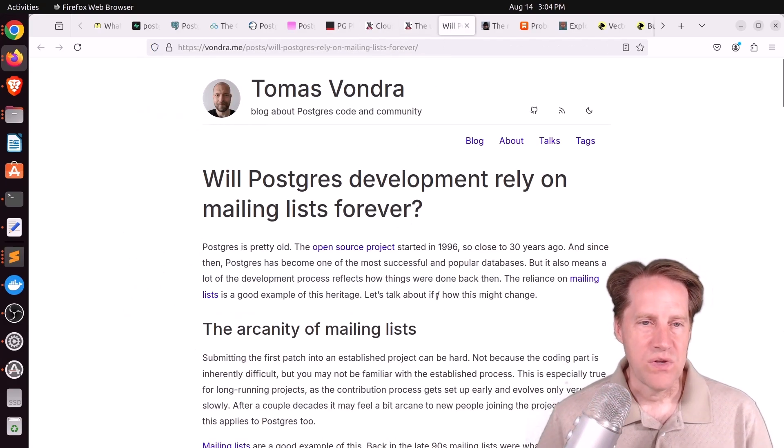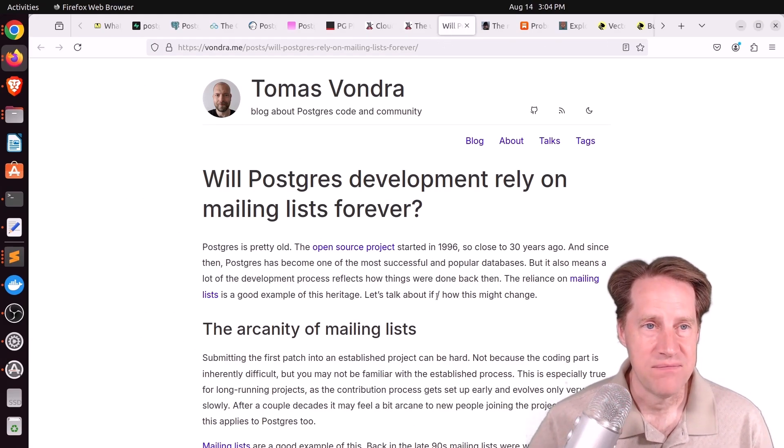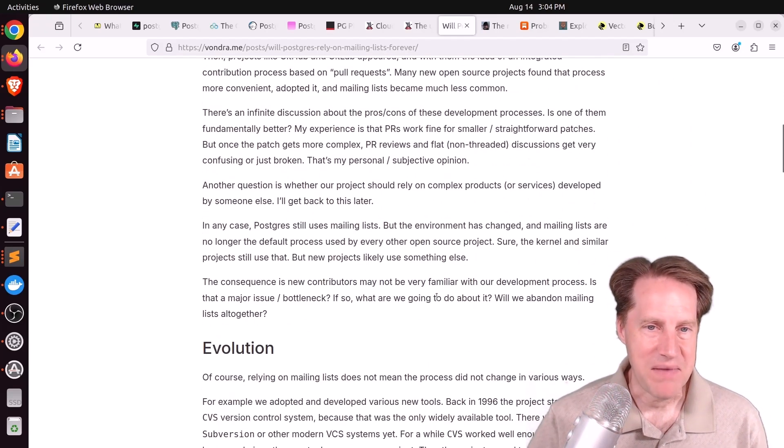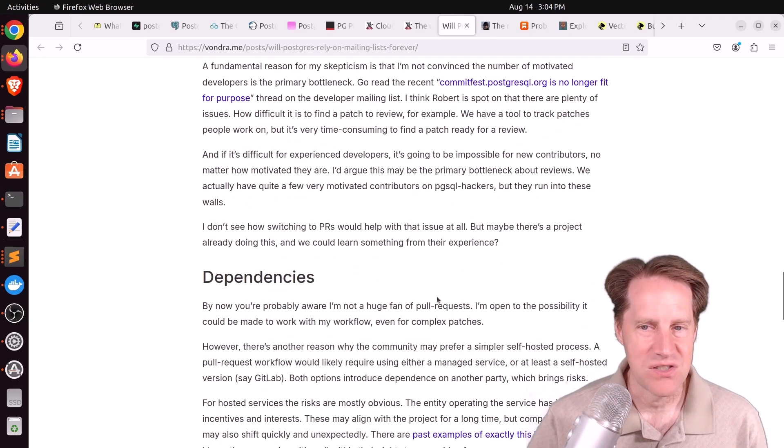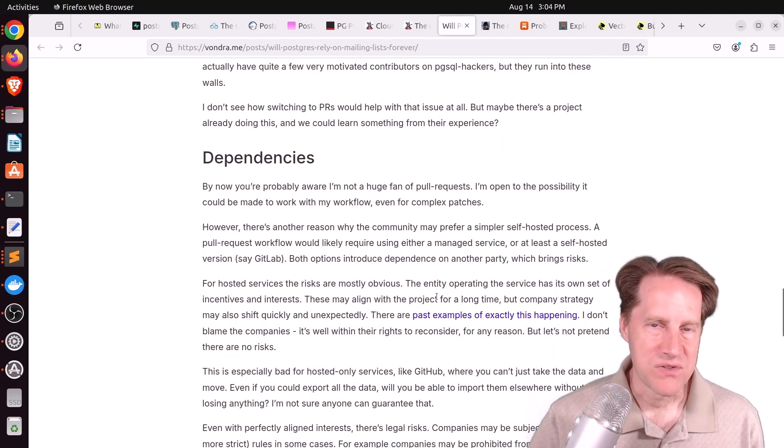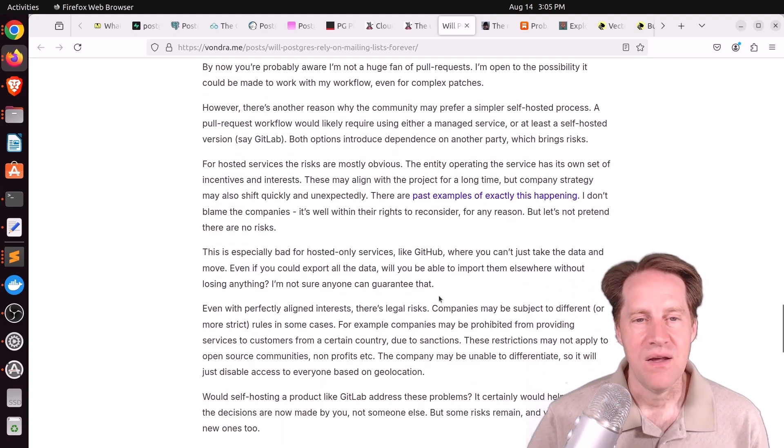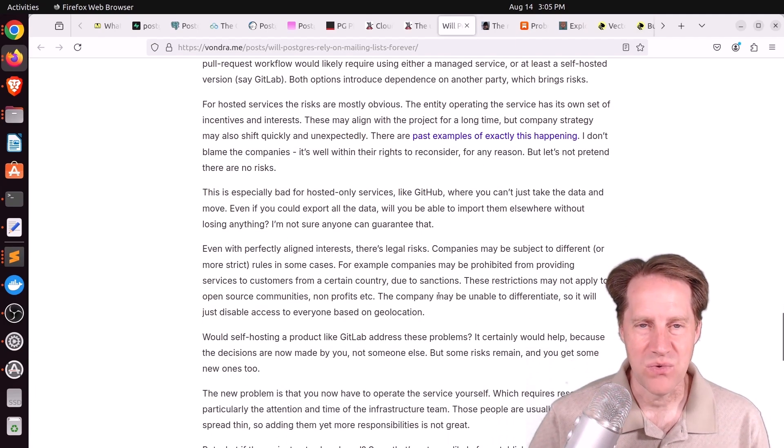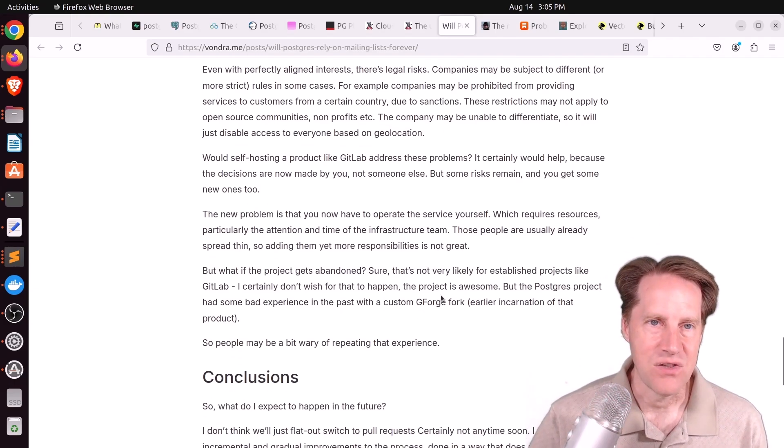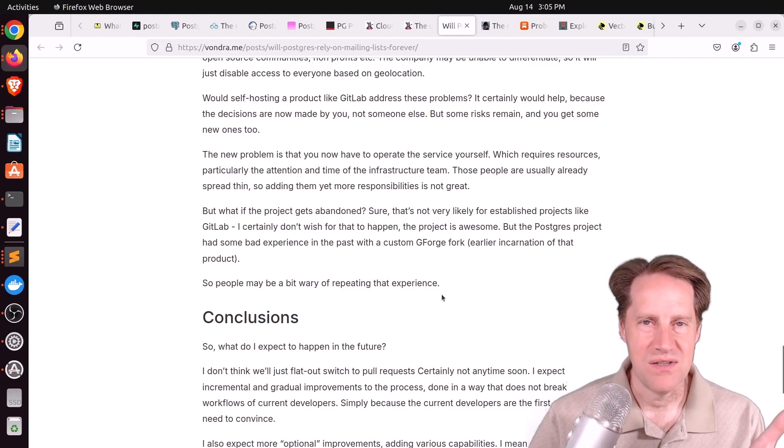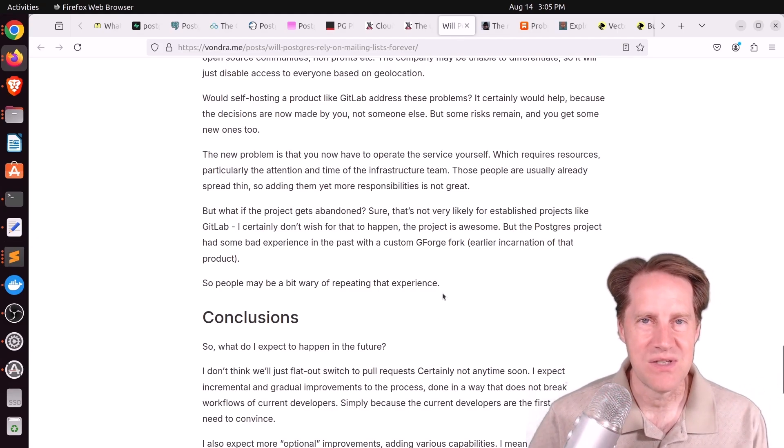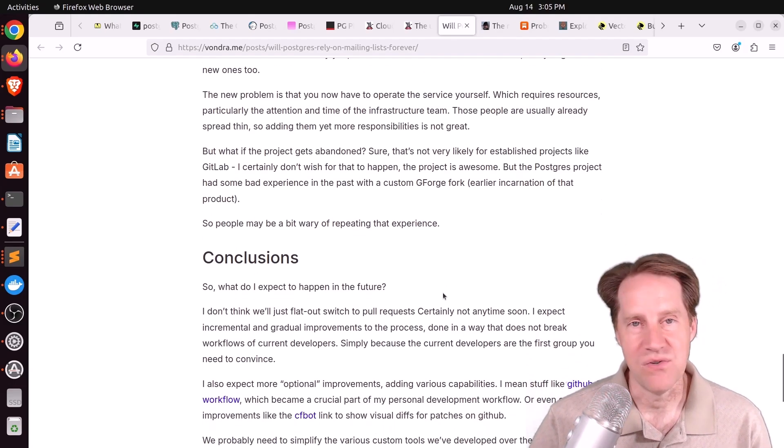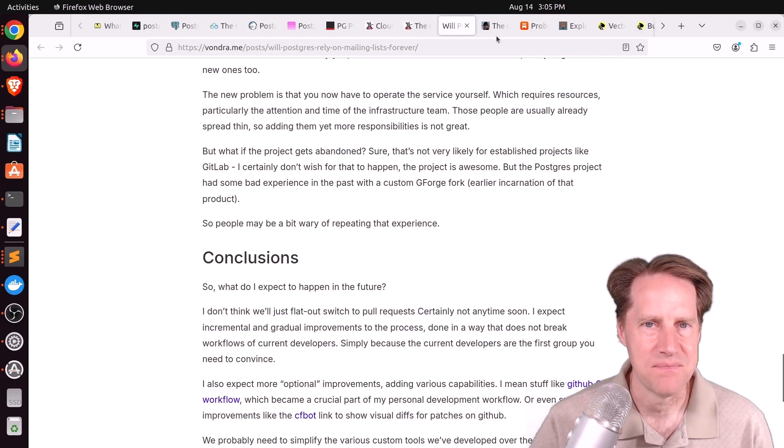Next piece of content, will Postgres development rely on mailing lists forever? This is from Vondra.me. And he's talking about how Postgres development currently runs on the mailing list. It's the main source of communication. And making patches and everything. And the other option that a lot of open source projects use is something like GitHub or GitLab. And they use pull requests to do that. He was saying he doesn't necessarily think that would work for really large, complex features. It's great for small features, but not necessarily large ones. But the question is, how should Postgres eventually evolve into the future? What should it be using as it moves forward with development? Should we stick with the mailing list or change to something else? So if you're interested in that discussion, you can check out this blog post.